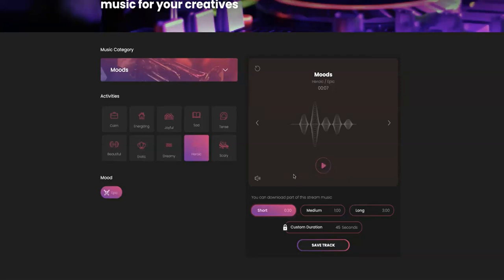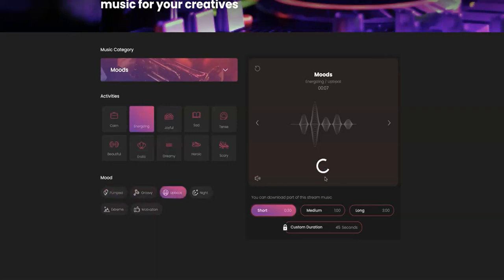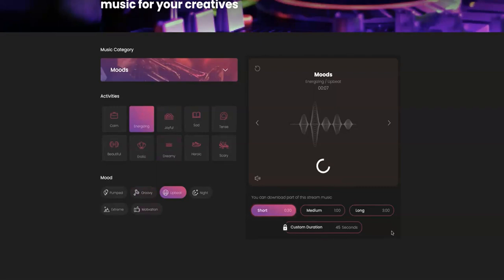Okay, so that could be like building suspense for an intro. We can also try energizing, and let's go with a different mood. We have pumped, we have groovy, upbeat, night, extreme, motivation. Let's go with upbeat, and let's generate another track. Every single time you click play, it automatically goes ahead and creates a unique track for you based on your customization settings.